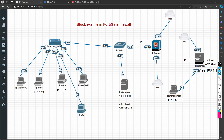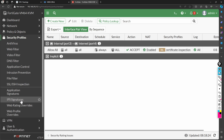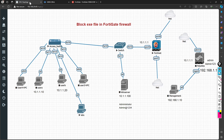Today we are going to learn how to block EXE files in the FortiGate firewall. These are executable files and most organizations block them. In today's session, not only will we block EXE files, we will learn how to block different file types in FortiGate firewall using a file filter security profile.